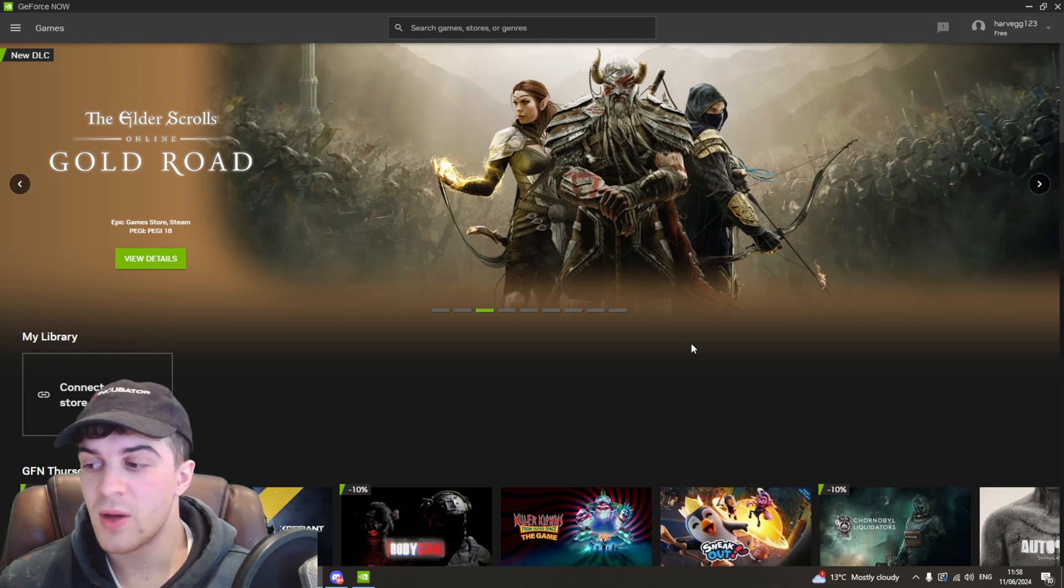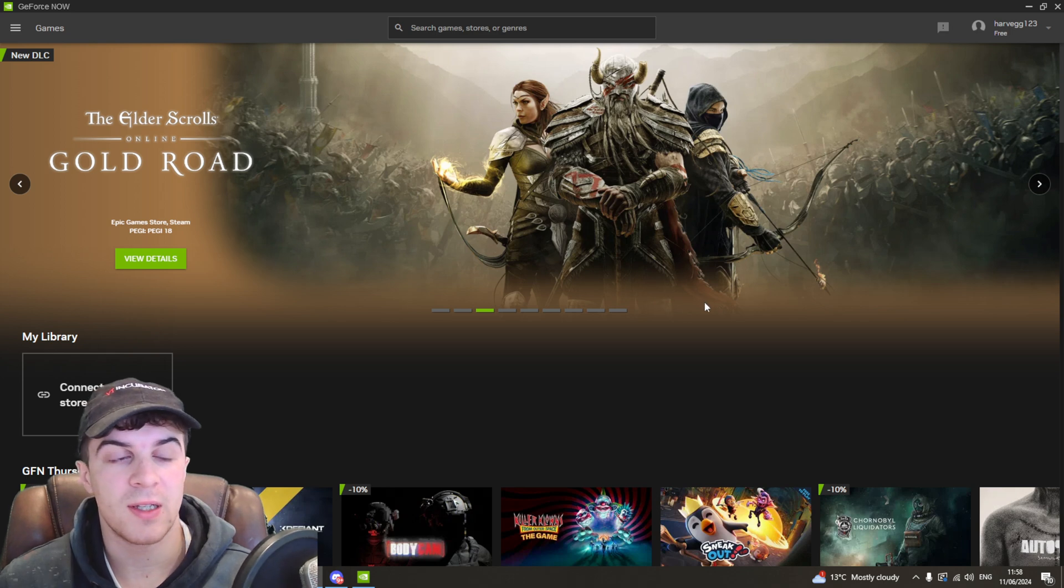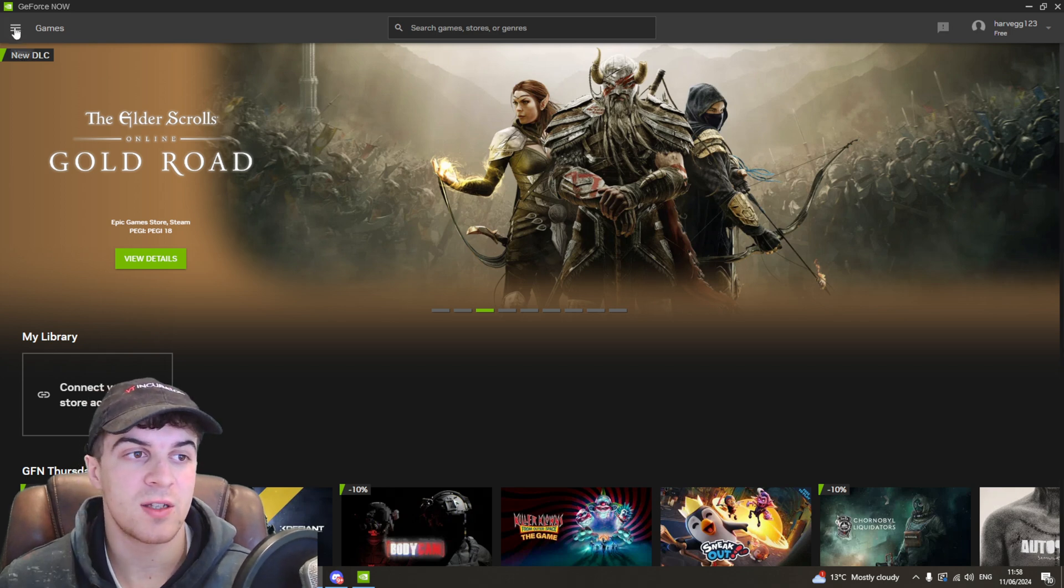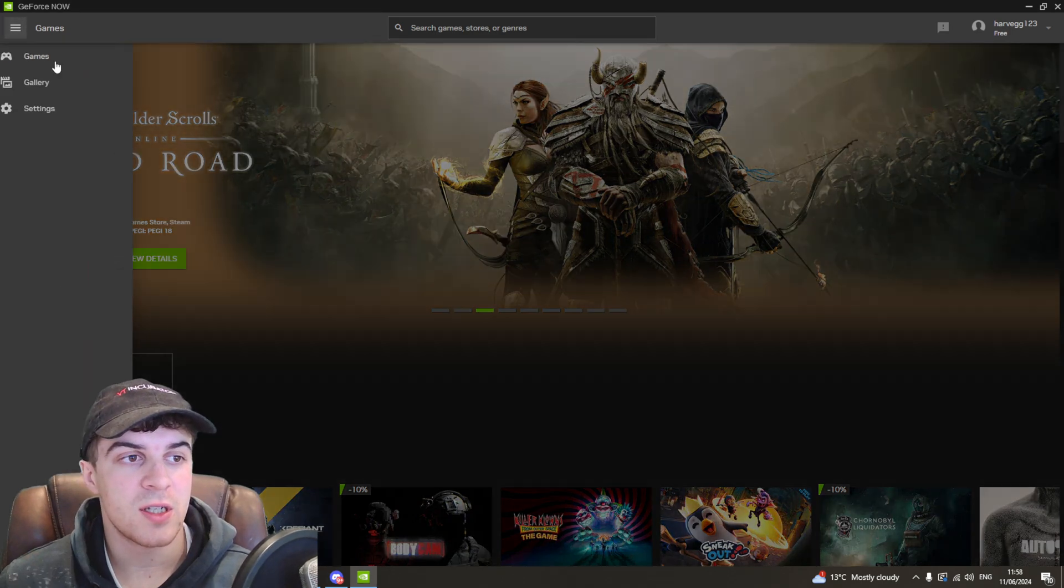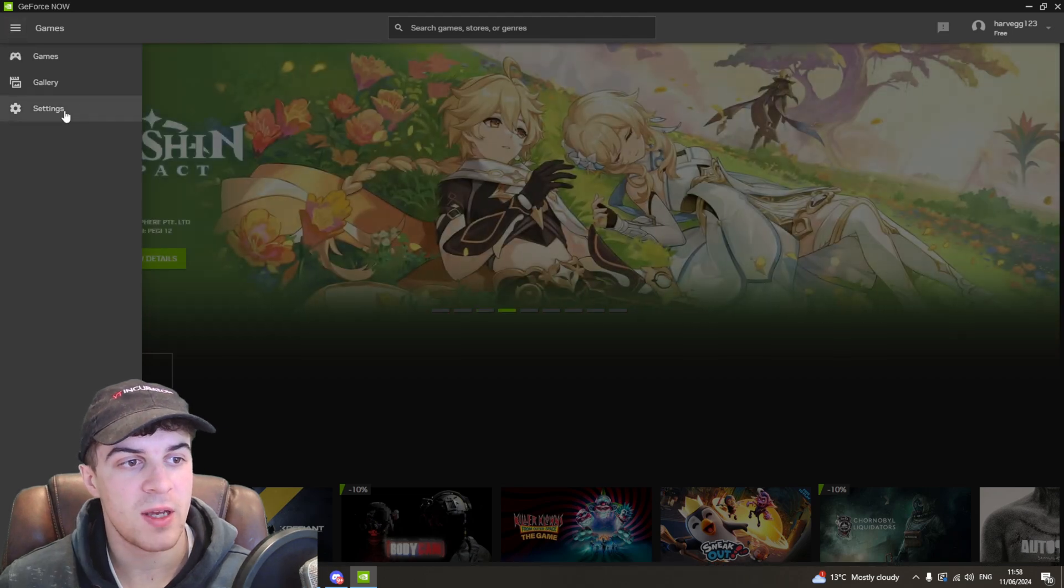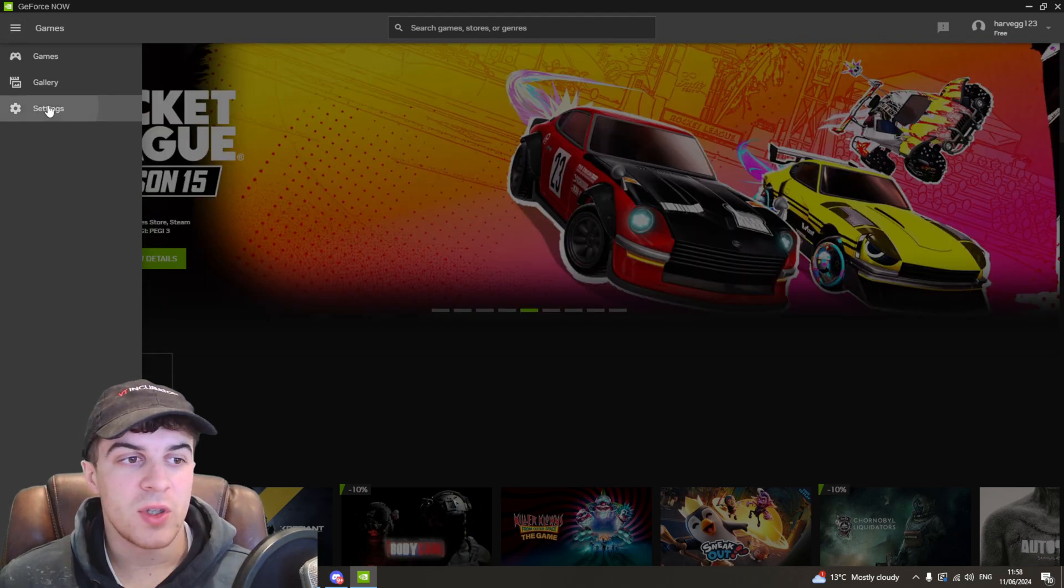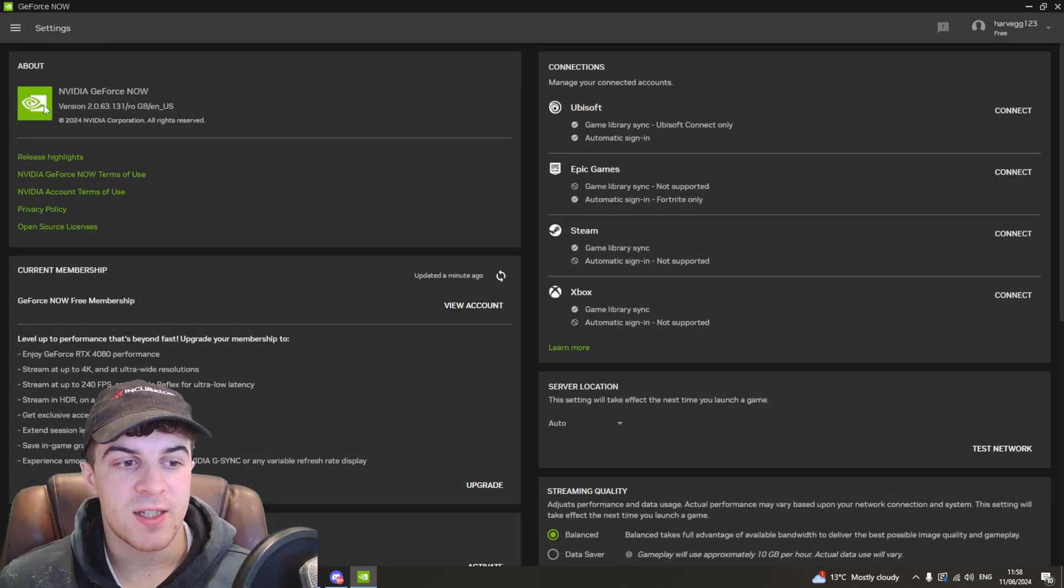From here what you need to do is go to the left hand side and go to this little drop down that says menu and then from here you need to go to settings.